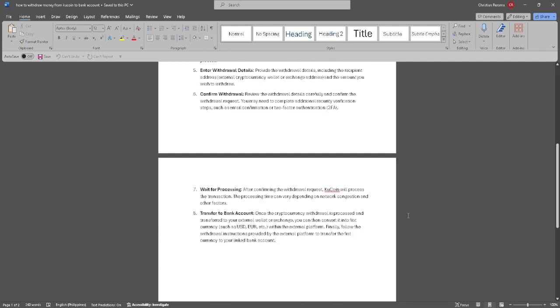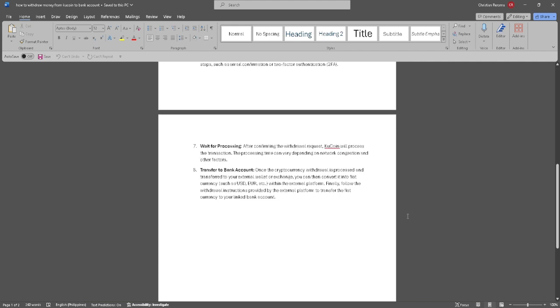Now wait for the processing. After confirming the withdrawal request, KuCoin will process the transaction.